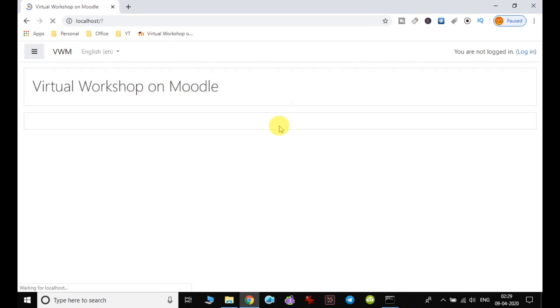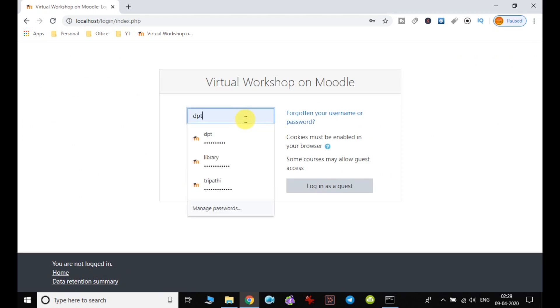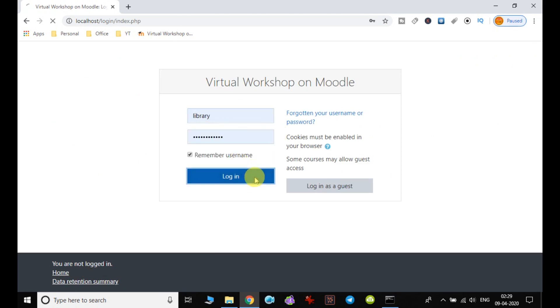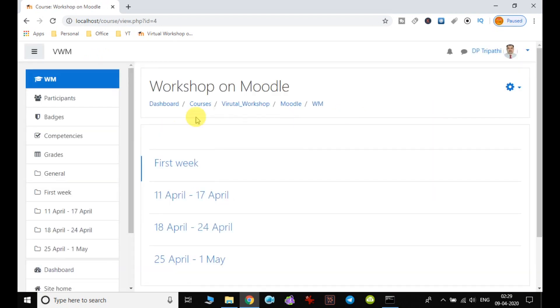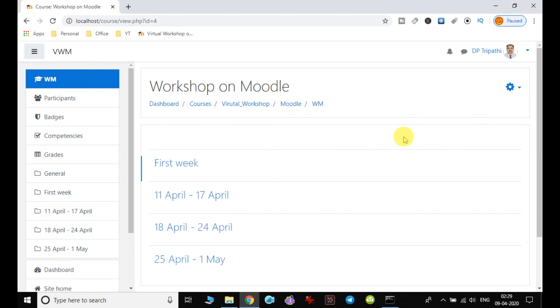In the previous video, we have seen that there are many activities in Moodle, and all those activities can be used in the course for evaluation purposes and also giving the work related to the topic to the students so that they can submit the assigned task.